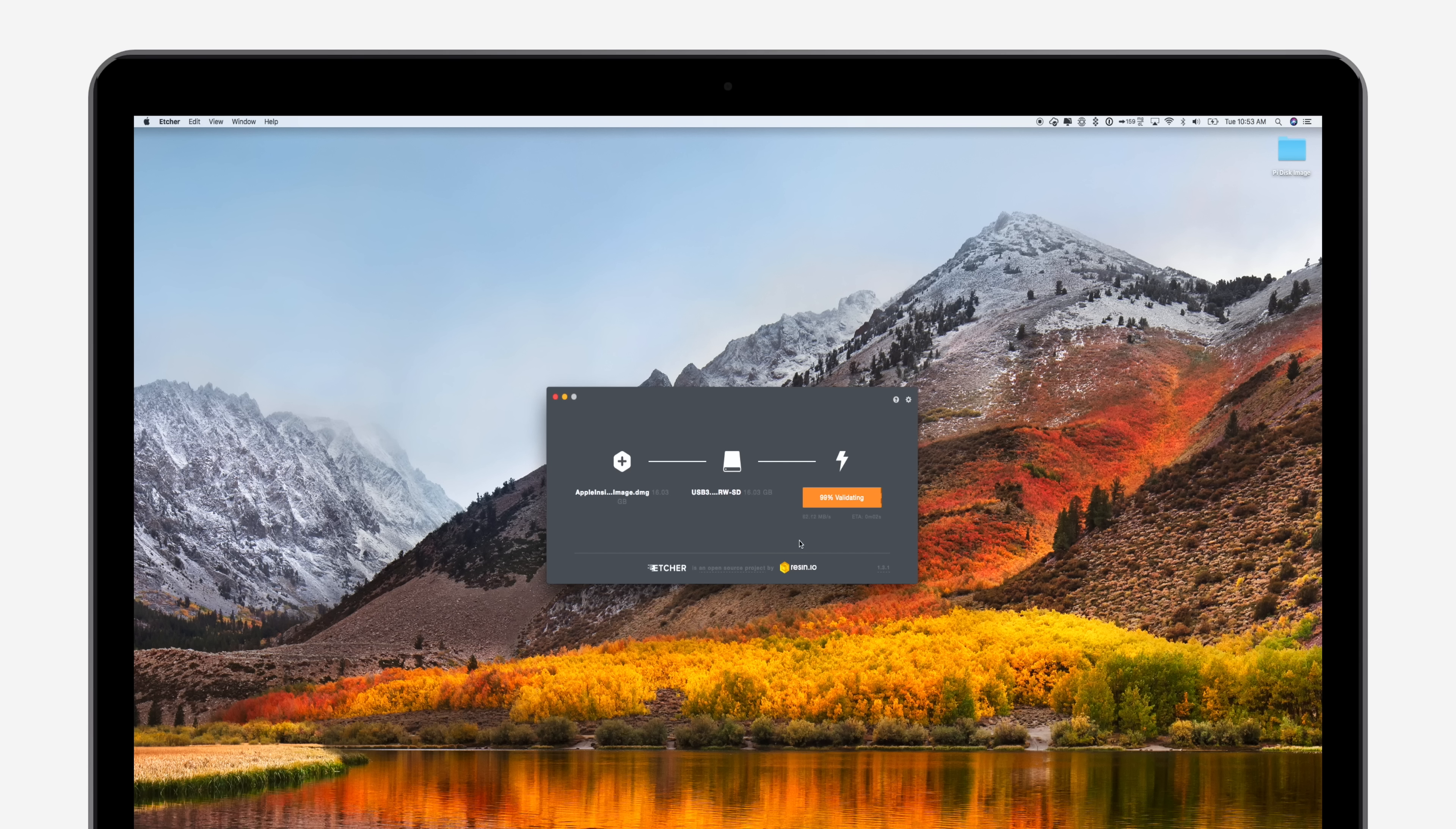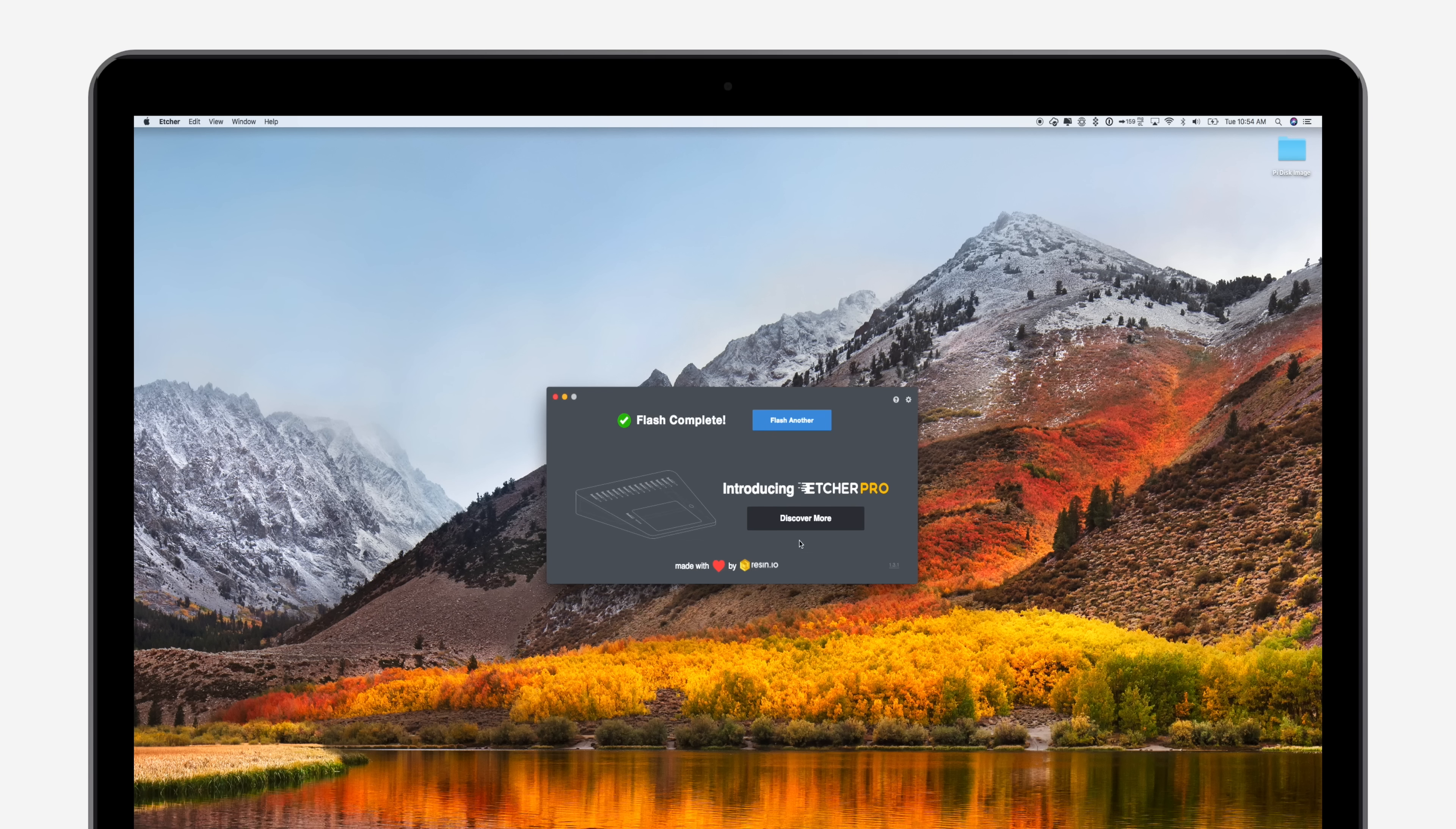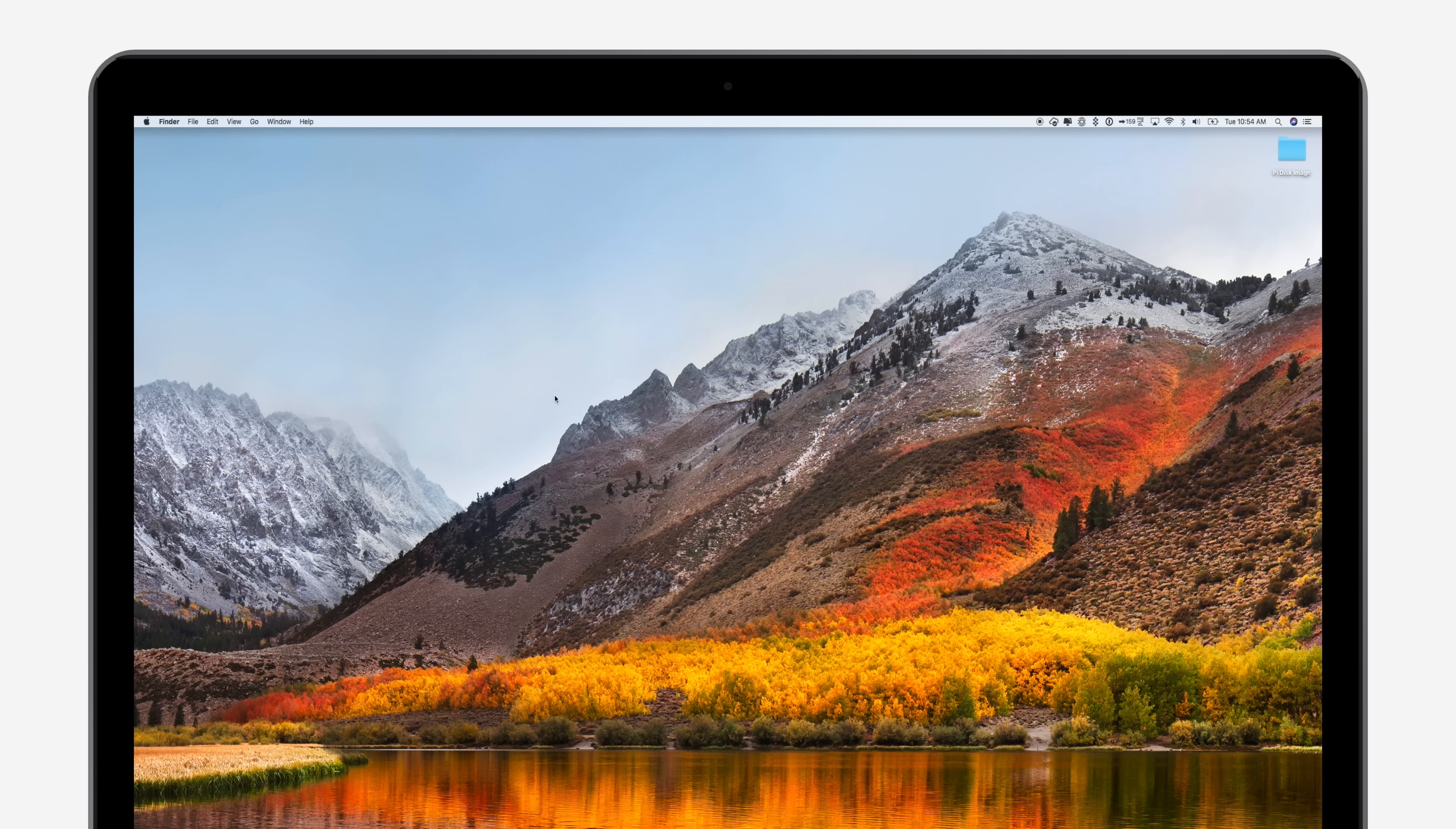What is nice about Etcher is that as soon as it is done, it'll automatically verify that the image was written correctly, then unmount your SD card. So you don't have to eject it yourself. You can simply remove it once it does confirm that it was able to finish and gives you the good heads up.